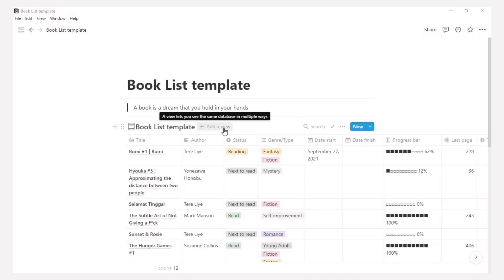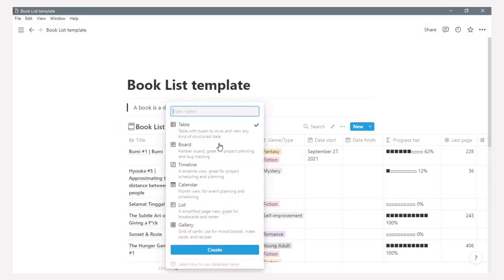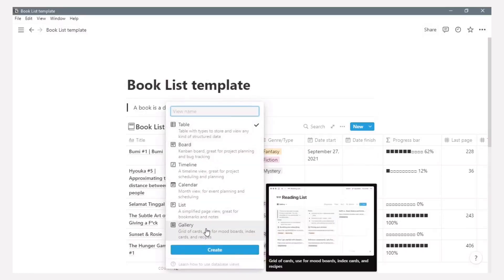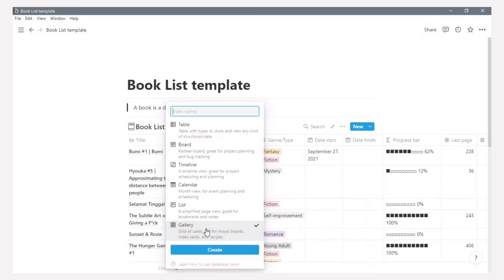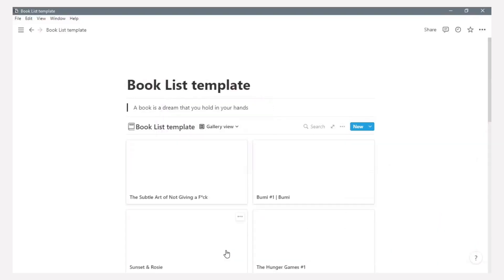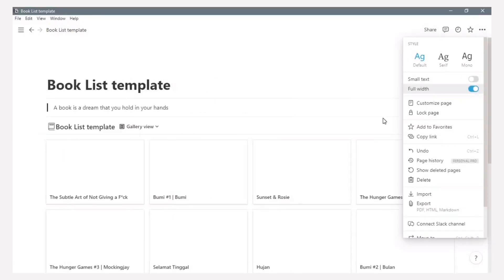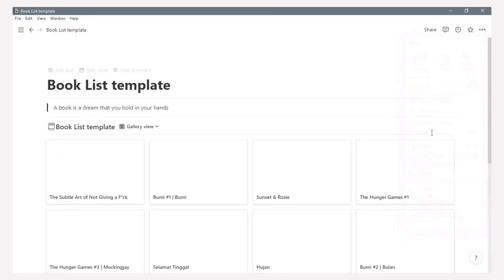You can click add a view here. Choose gallery and rename your view option. In this video, I choose gallery and click create. Now we have a gallery view here. But there is no information about the book or the cover book like my booklist page.